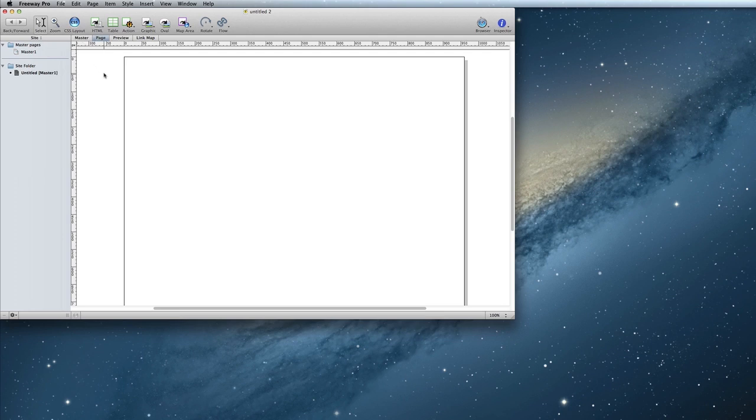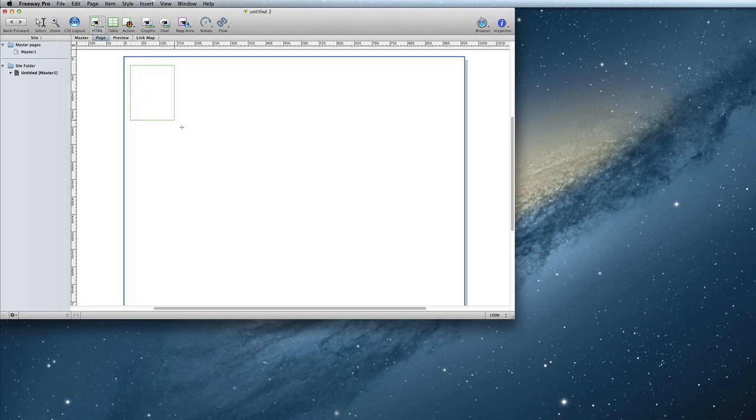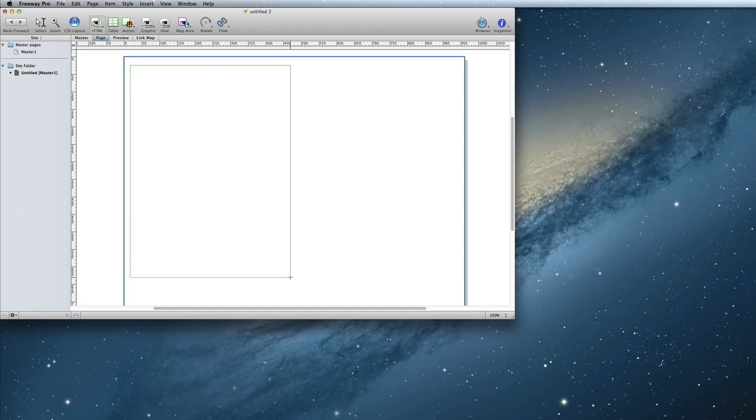First, I'm going to show you how you can create an HTML item, which is where you can add your text. To create an HTML item, first click on the HTML button. Then, click and drag to create the item. Once you have it the size and shape that you want it, release the mouse button.